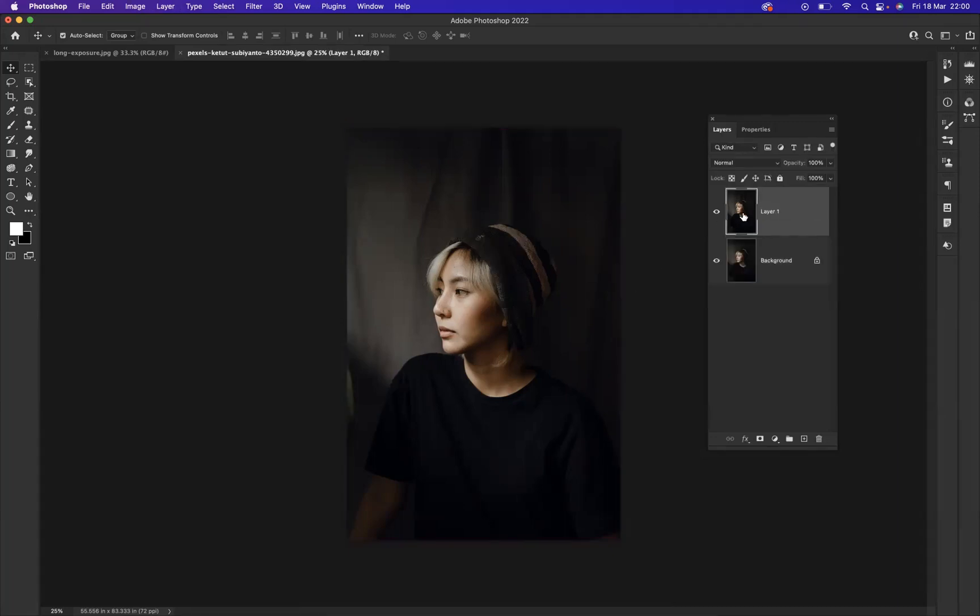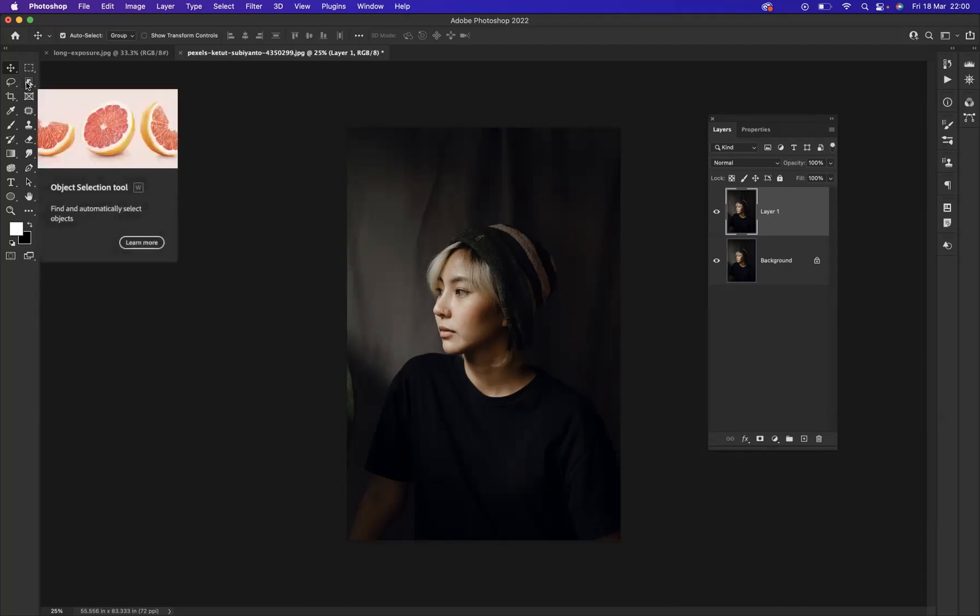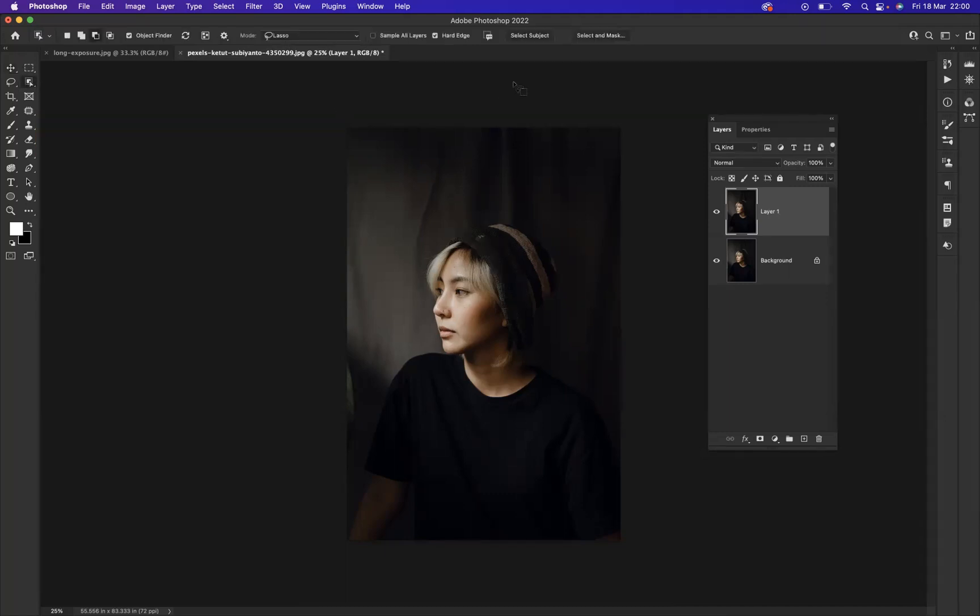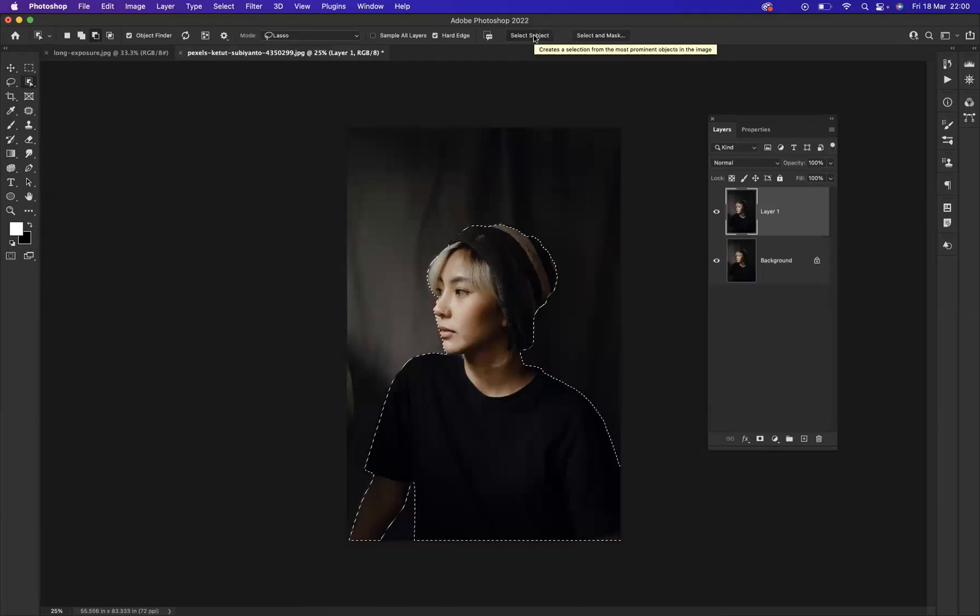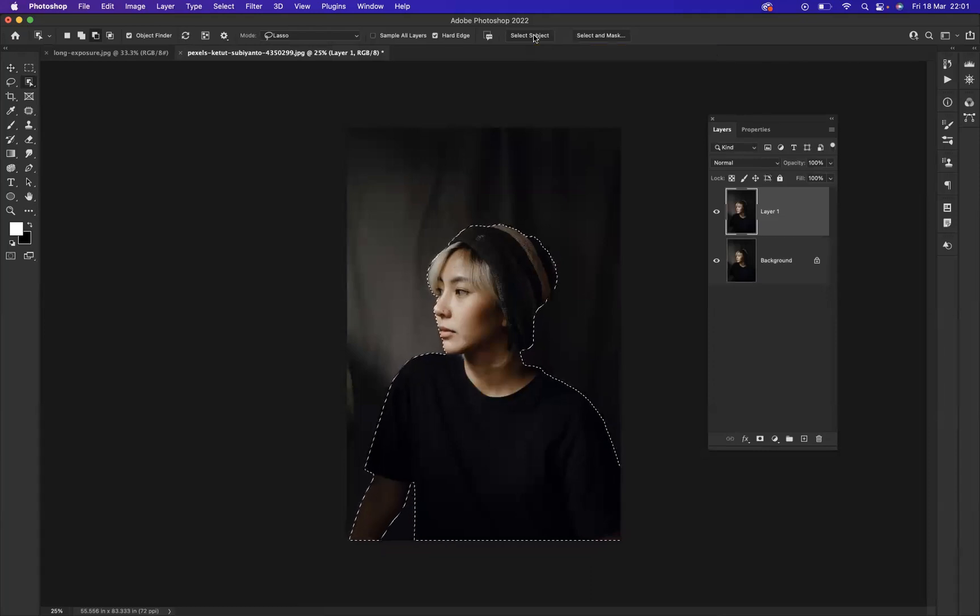Now I have a duplicate of the original image. What I need to do is make a selection around the lady in this image. I'm going to use the Object Selection Tool and press Select Subject. As you can see, it's made a very good selection for me.